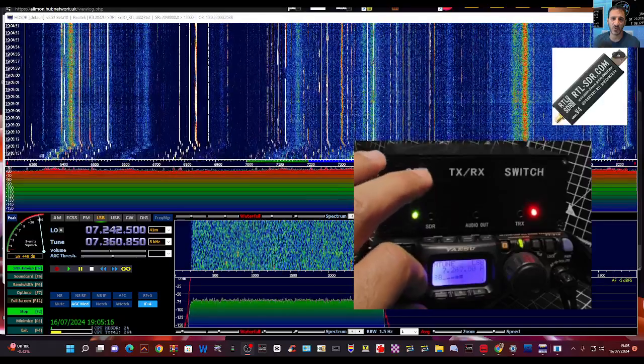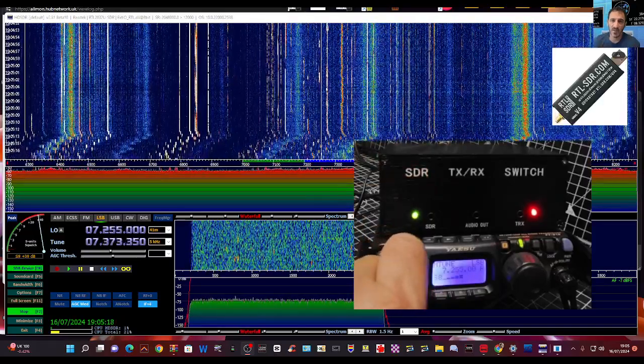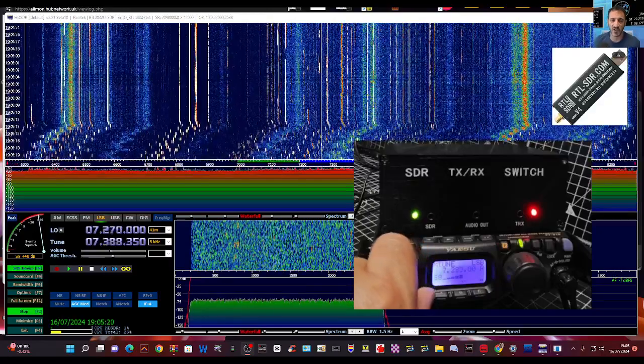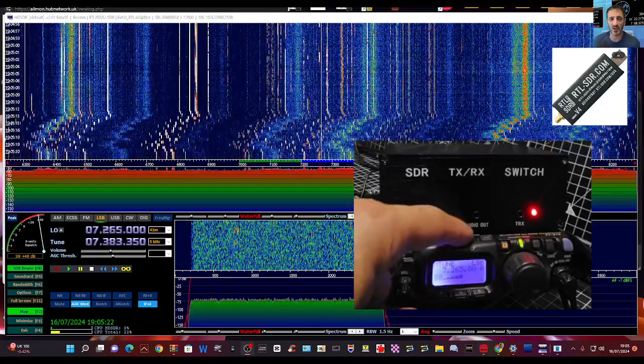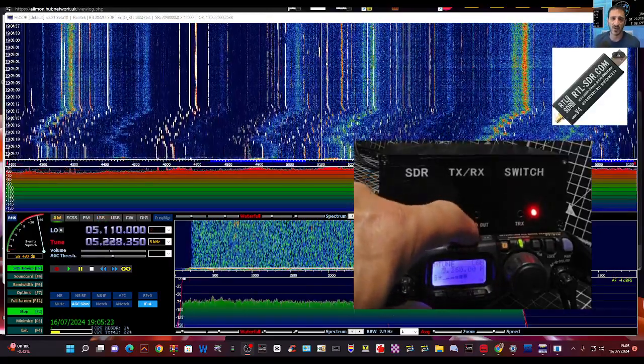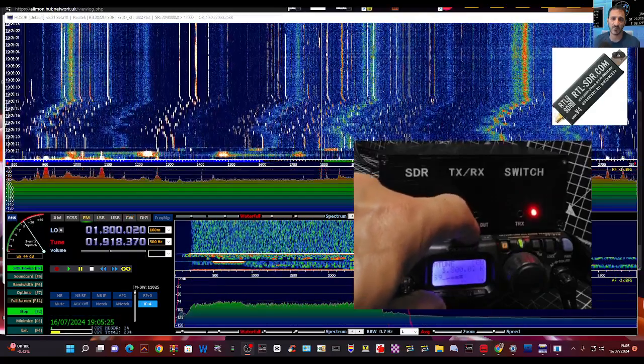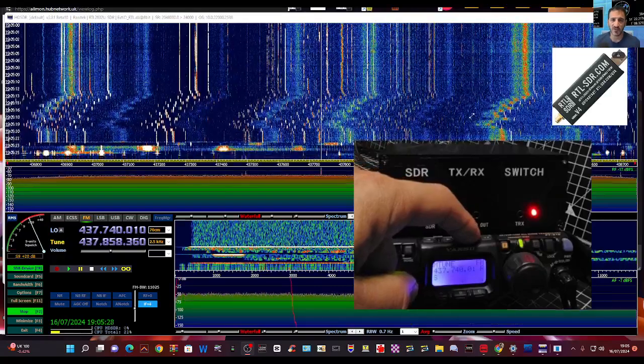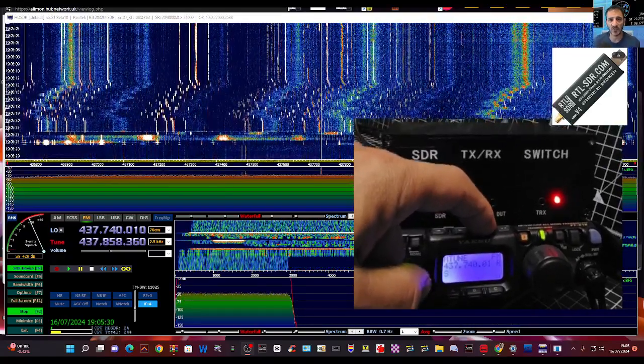I just love the fact that I've got this tiny little Yaesu and I can just change the frequency. I can go up and down the bands. You can see me doing it. I just love that.